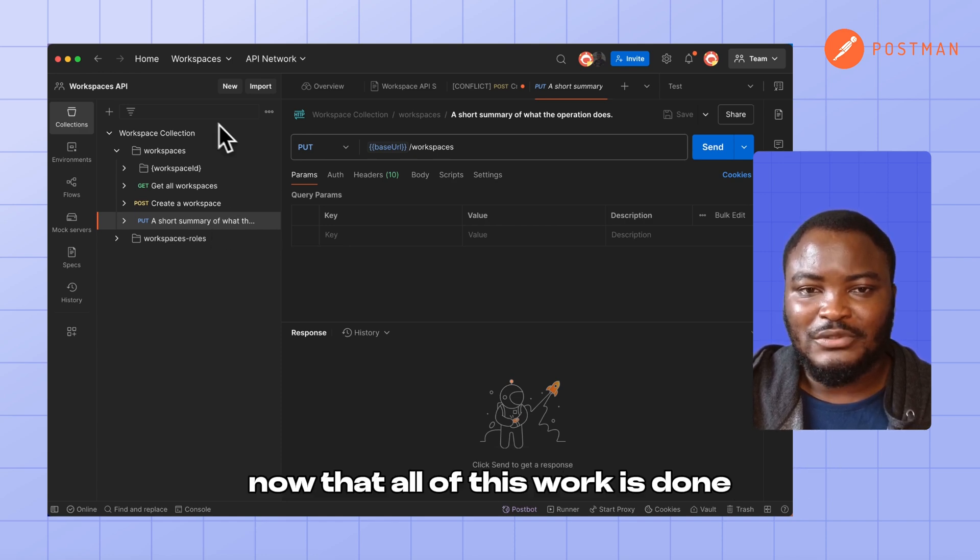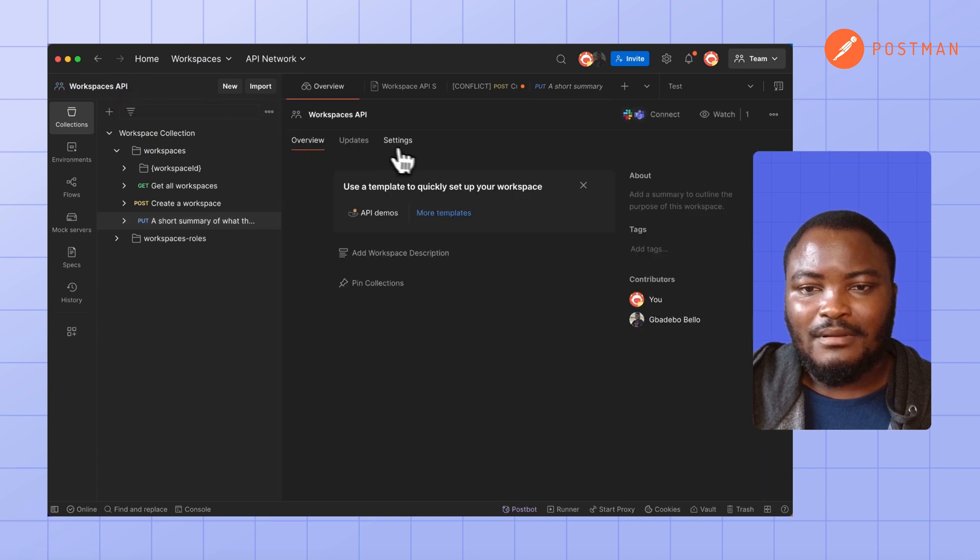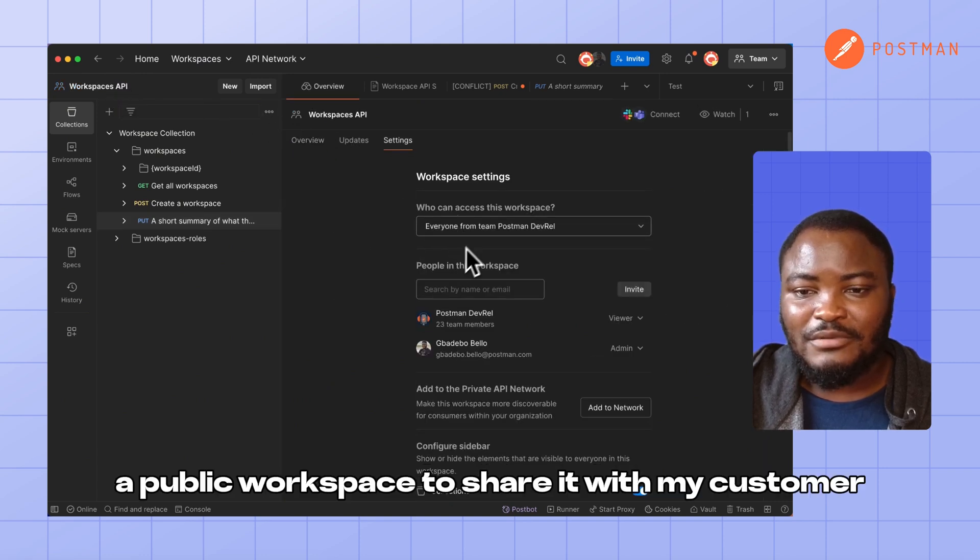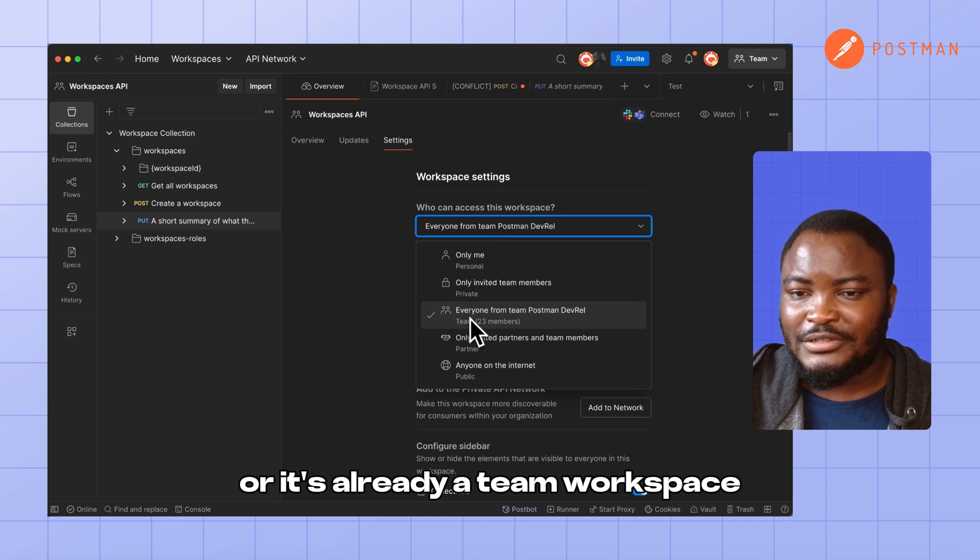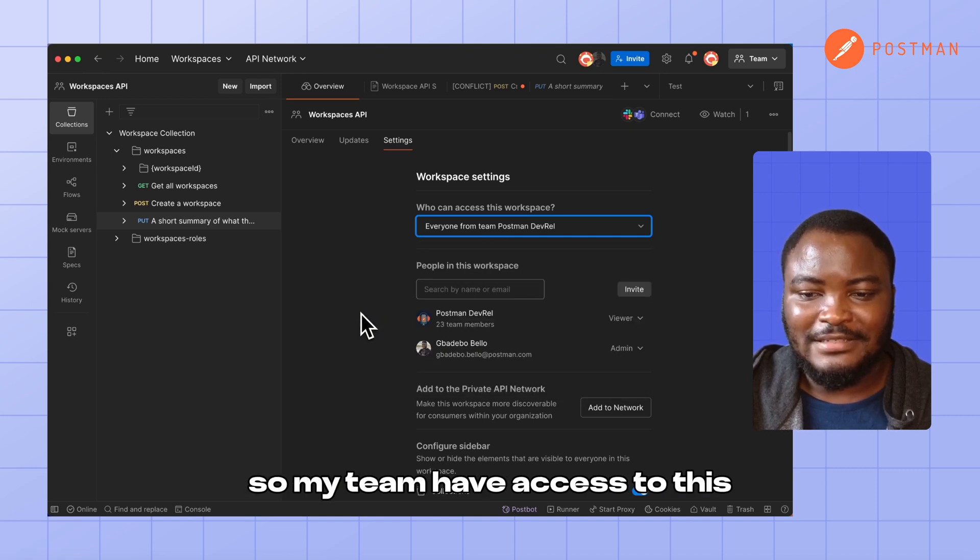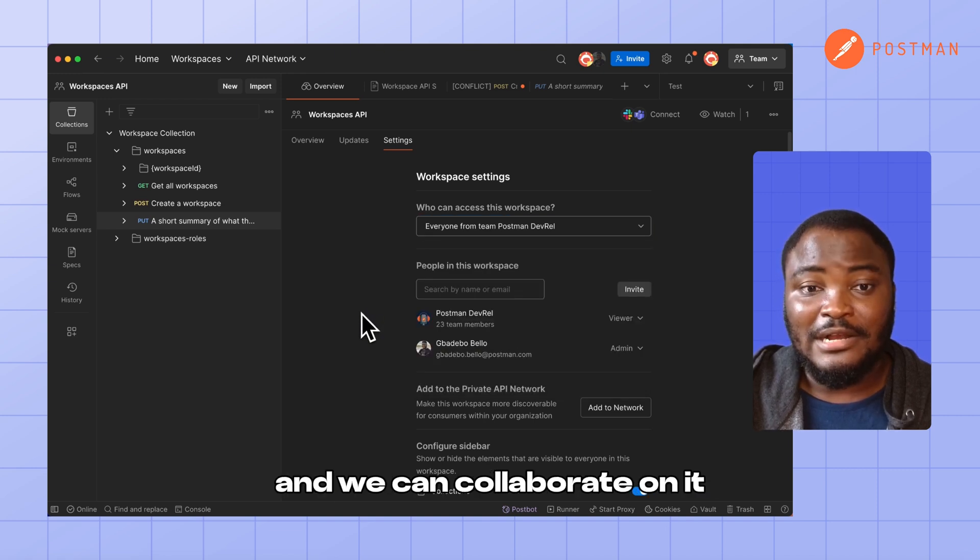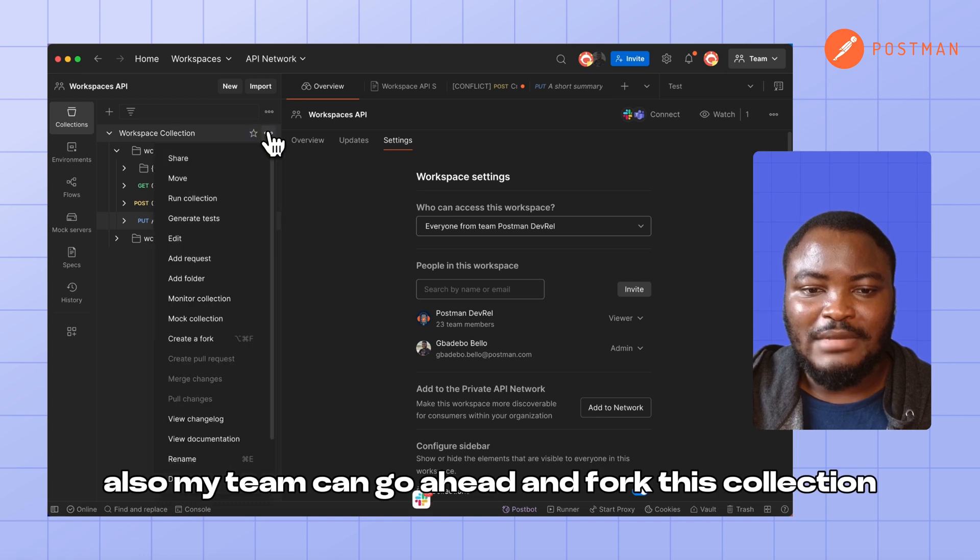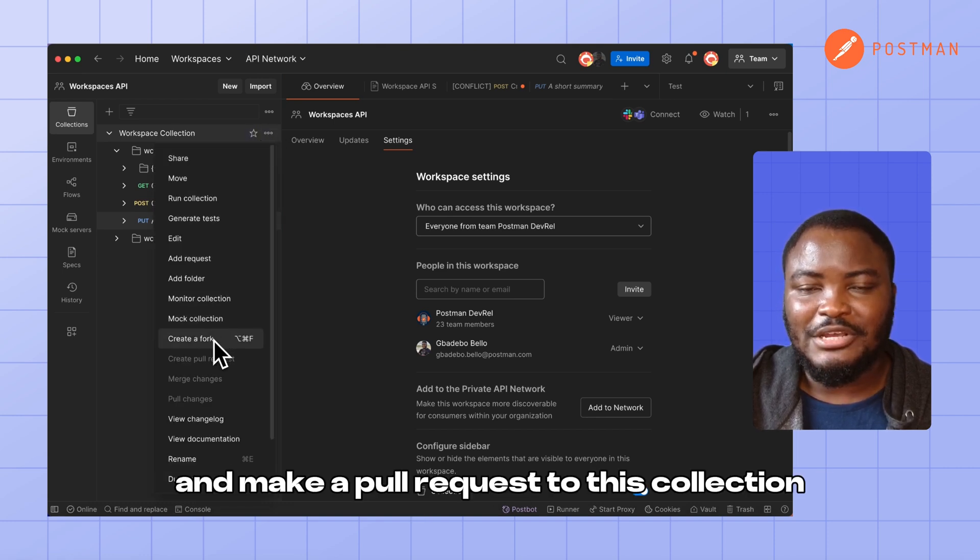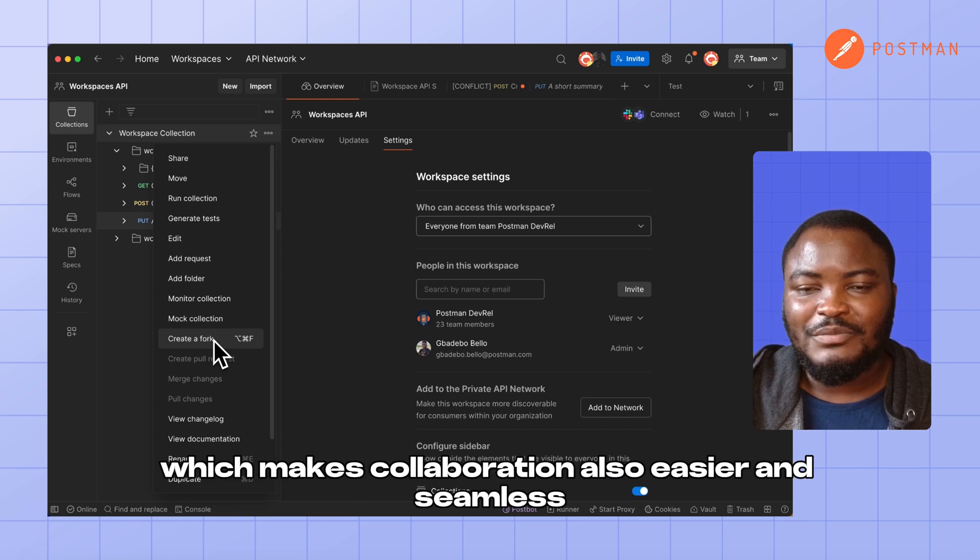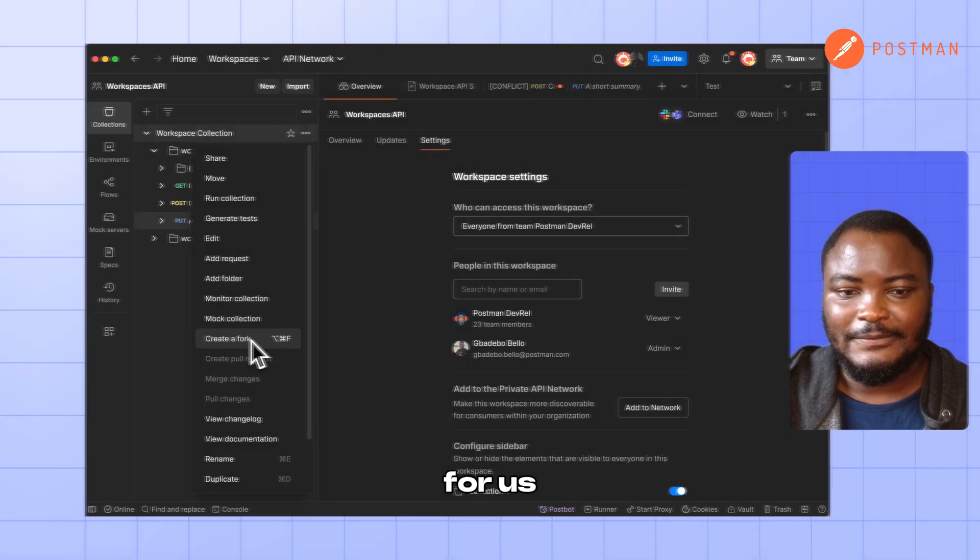Now that all of this work is done, I could make this workspace a public workspace to share it with my customers, or it's already a team workspace so my team has access to this and we can collaborate on it. Also, my team can go ahead and fork this collection, make changes to it and make a pull request to this collection, which makes collaboration also easier and seamless for us.